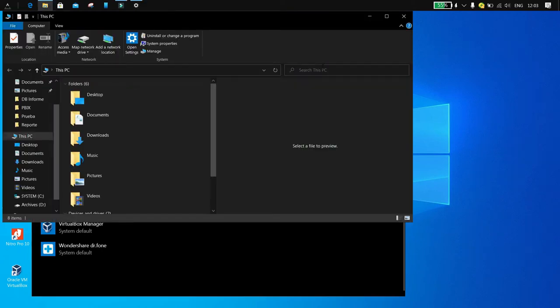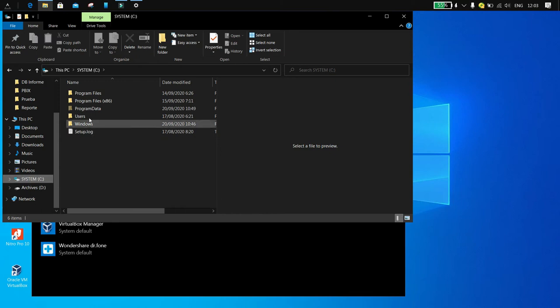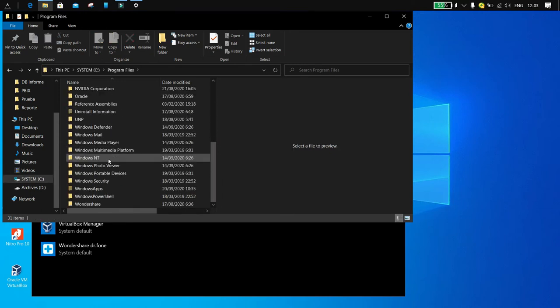Then click on the app you added and select Option, High Performance, and then Save. By doing this, your applications will run faster.